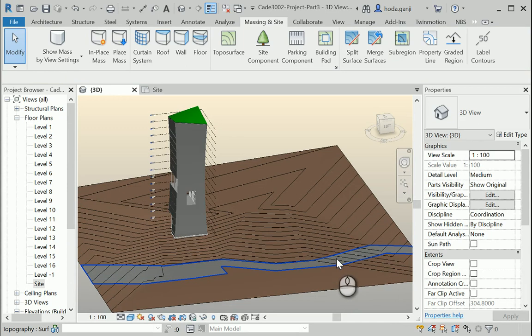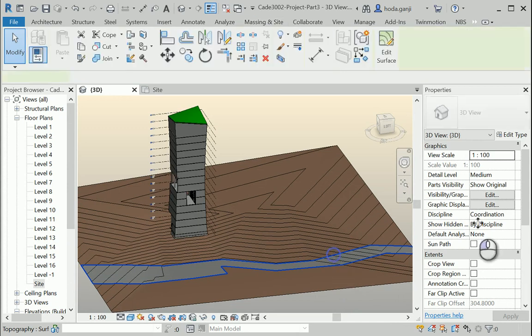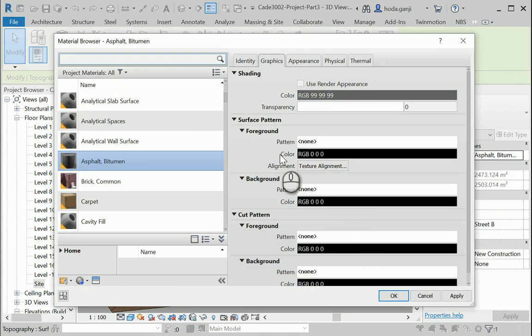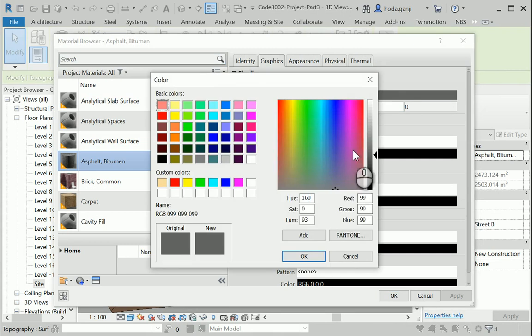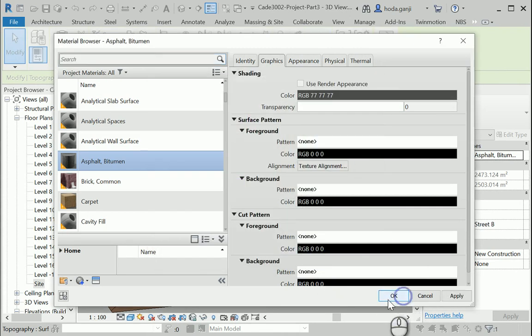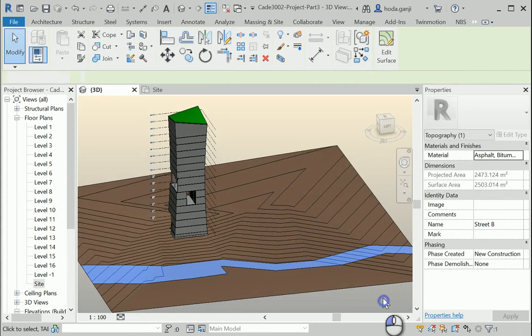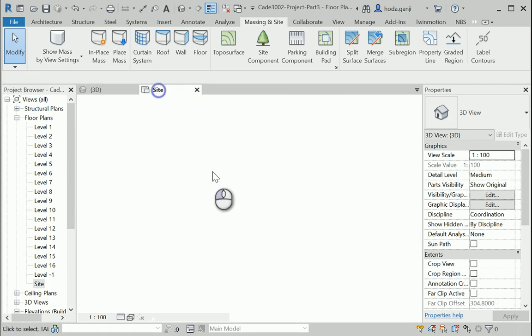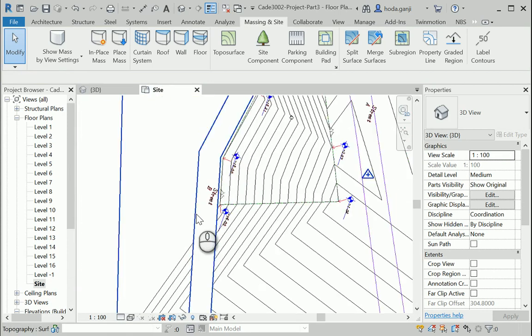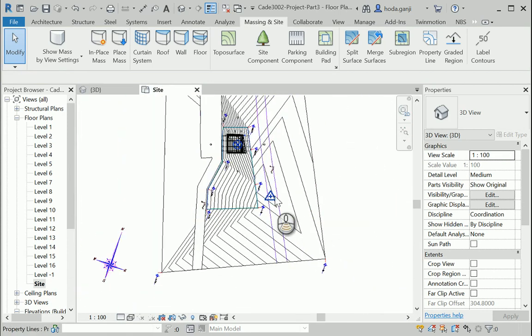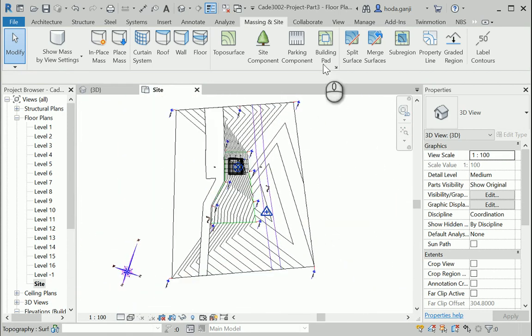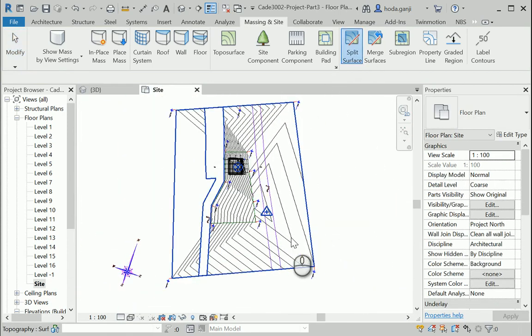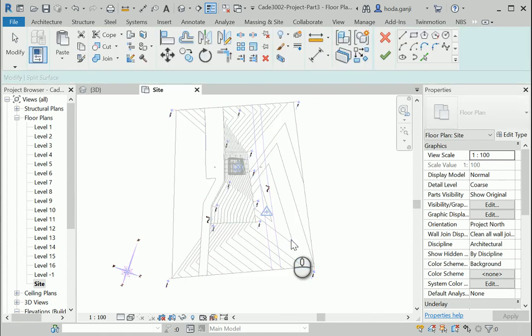I'm going to repeat the process for street A. The graphic thing didn't work. Oh, it worked, but it's still light. Okay. Better. So again, split surface. Click once on the topo surface.